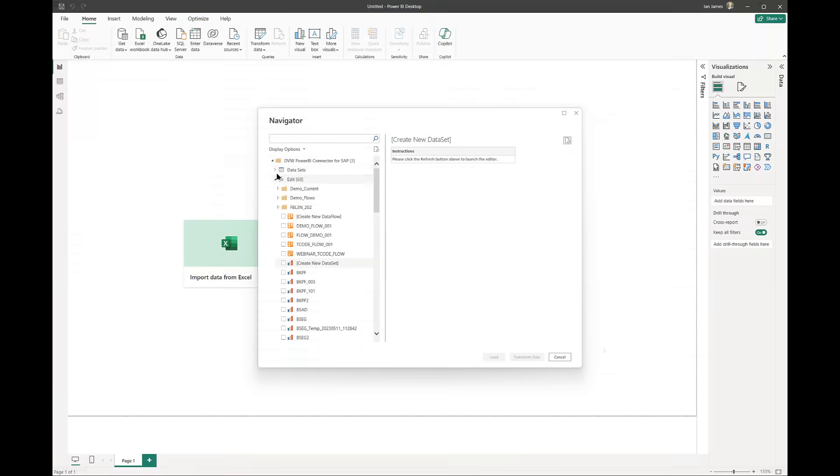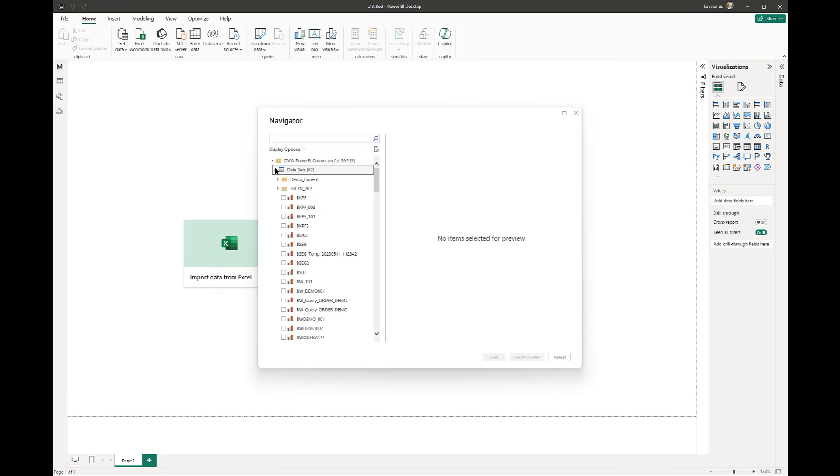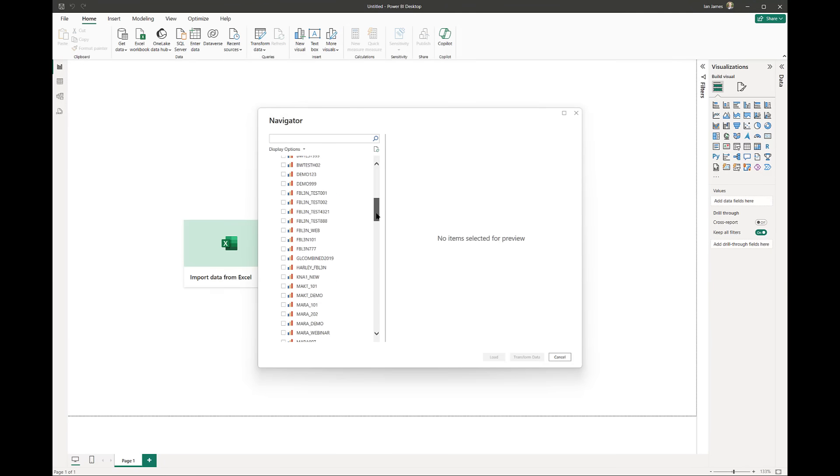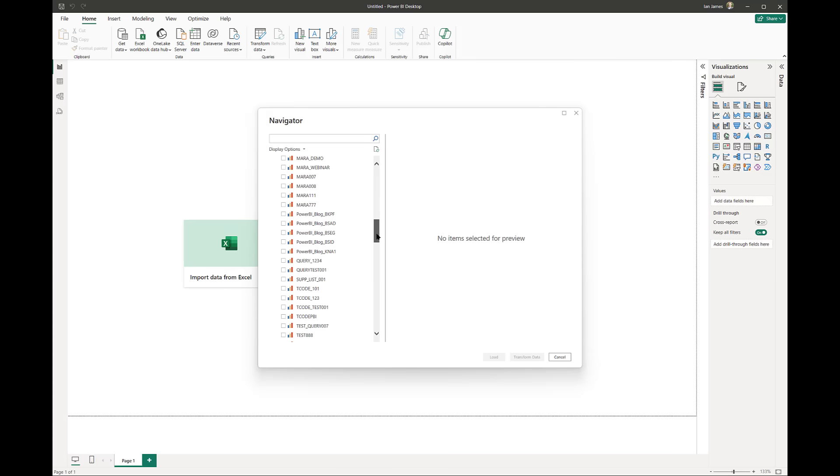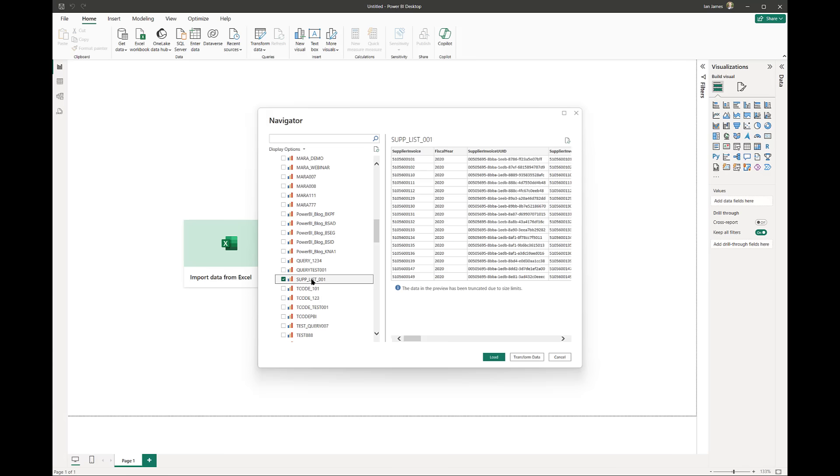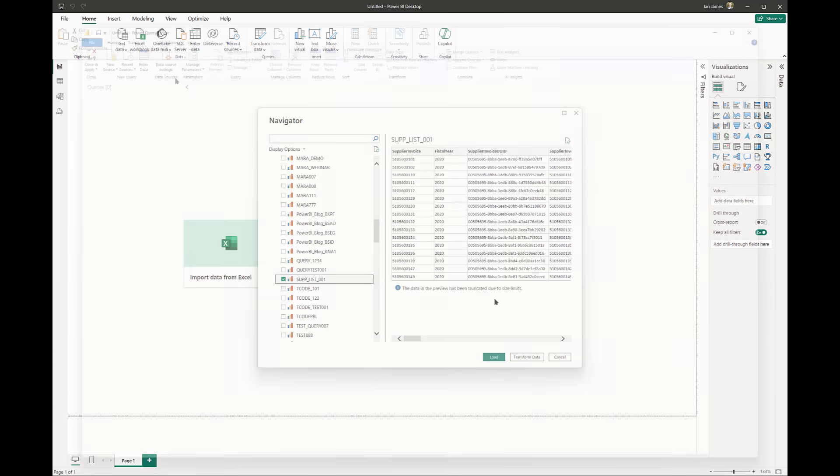Going back to Power BI, I can now find my connection and run it directly into the platform. We can preview the data just like any other data source, and then load it for use in our analytics.